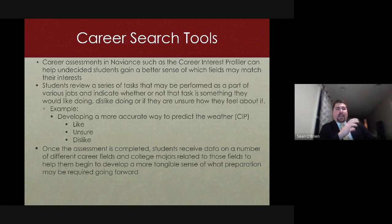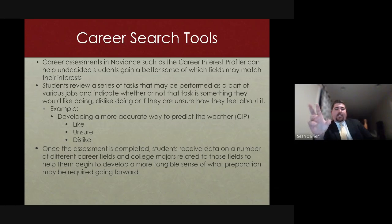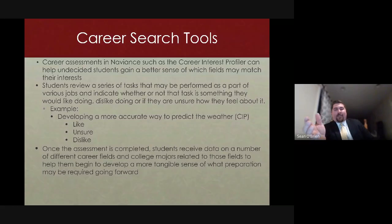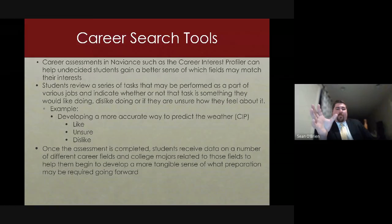Naviance's career interest profiler helps undecided students gain a better sense of which fields match their interests. Students review a series of tasks that may be performed as part of various jobs and indicate whether they would like to do that task, dislike it, or are unsure. For example, students are asked if they're interested in developing a more accurate way to predict the weather. Once the assessment is completed, students receive data on career fields and majors related to their interests, helping them develop a sense of what preparation might be required going forward.